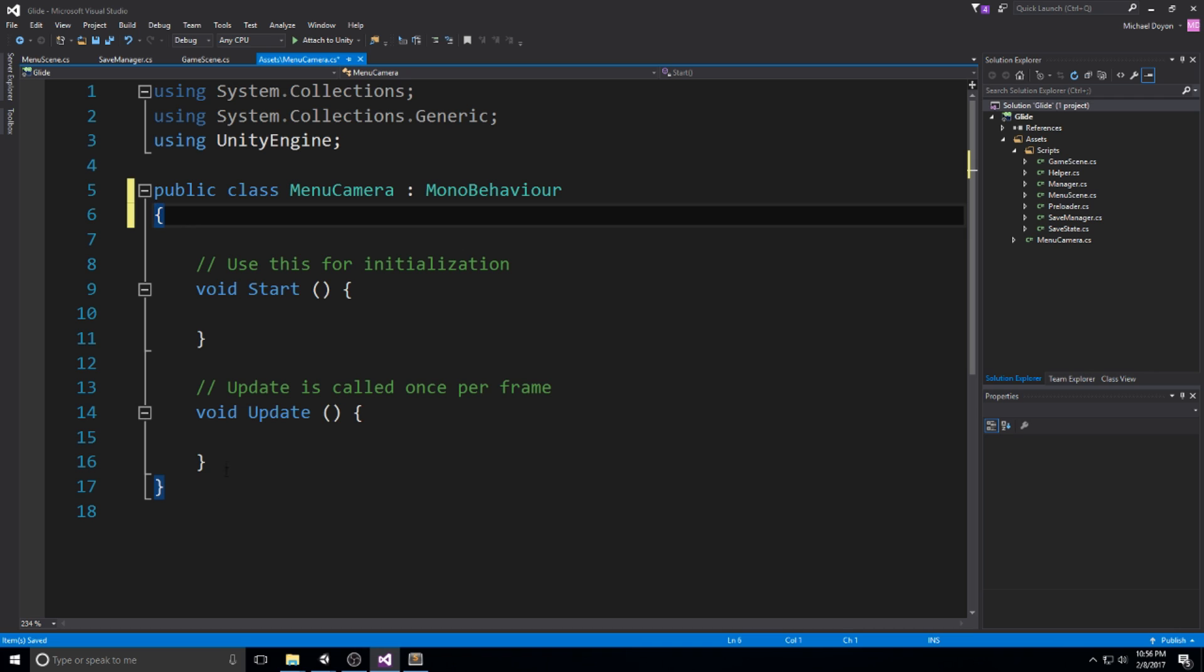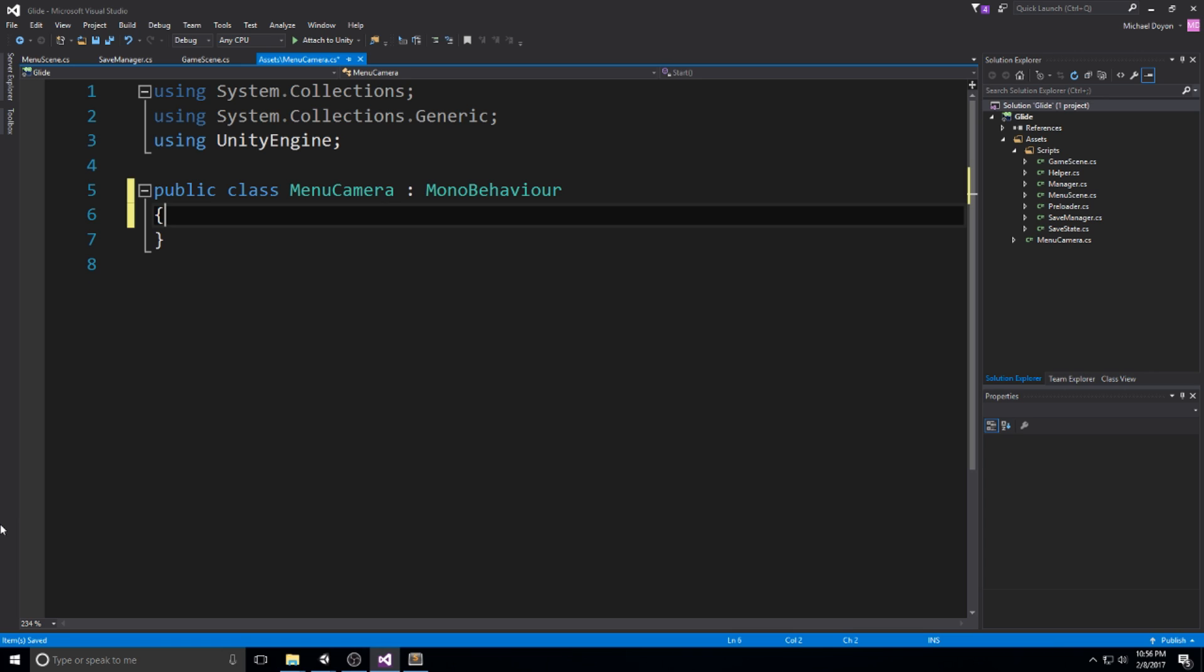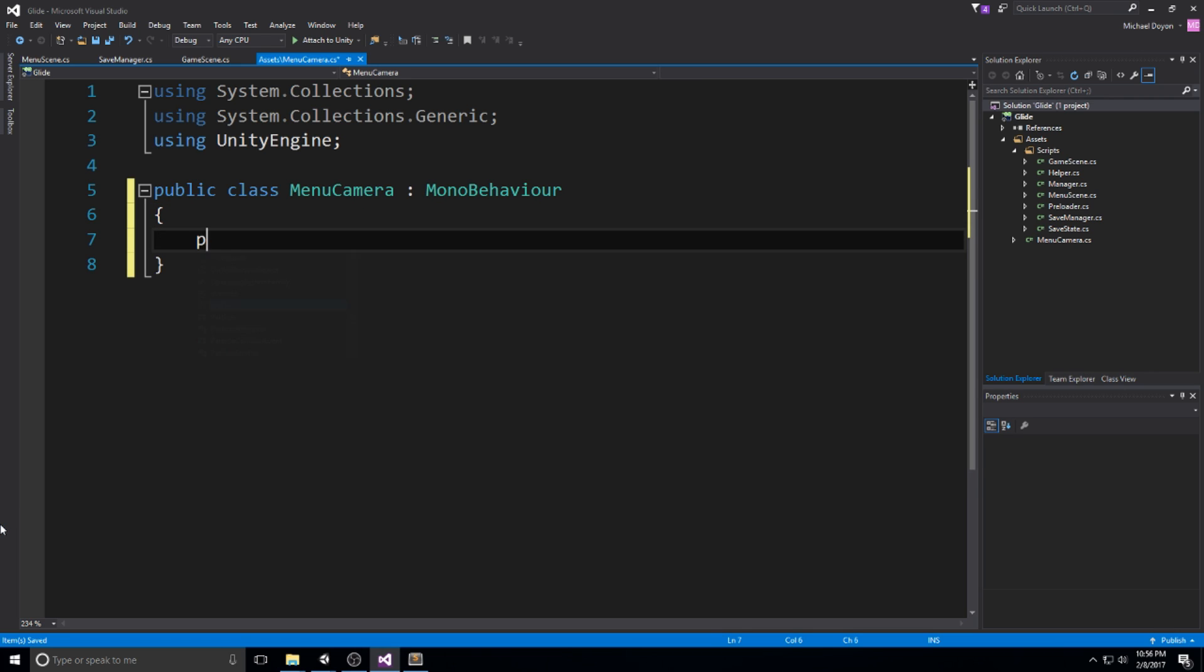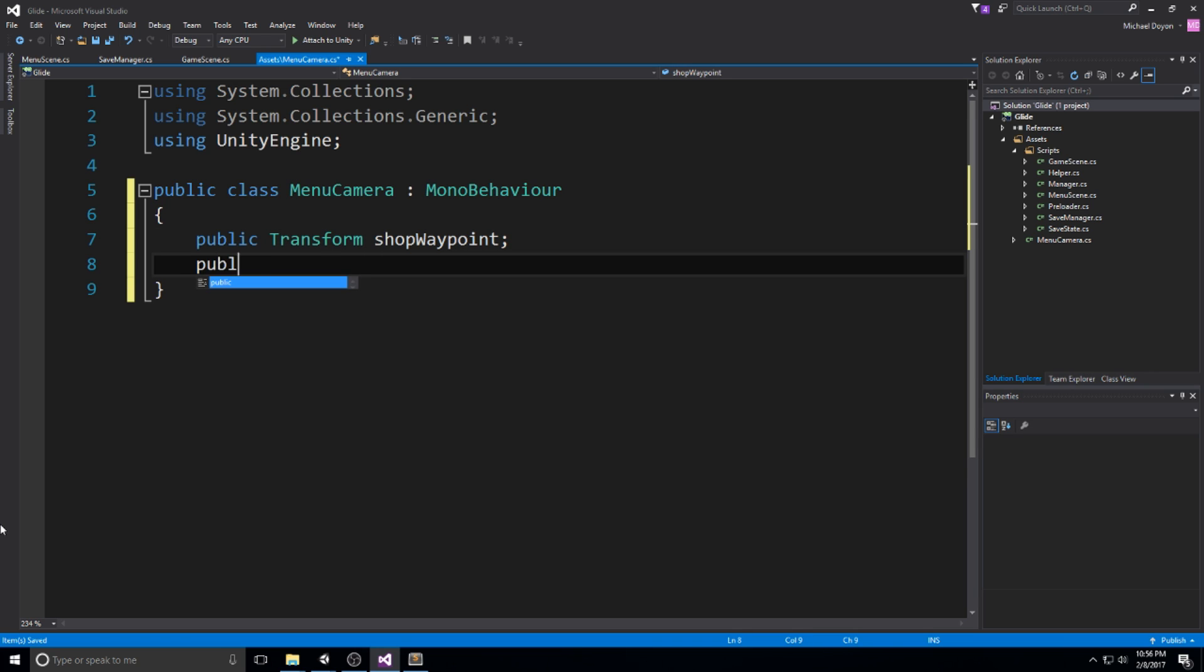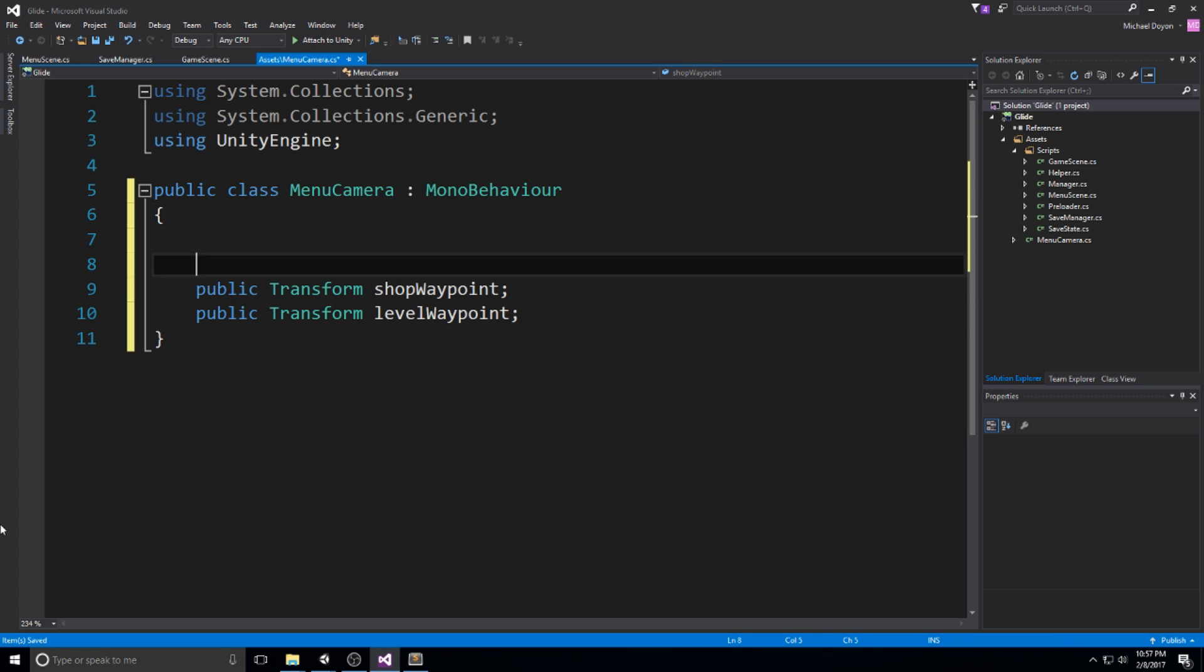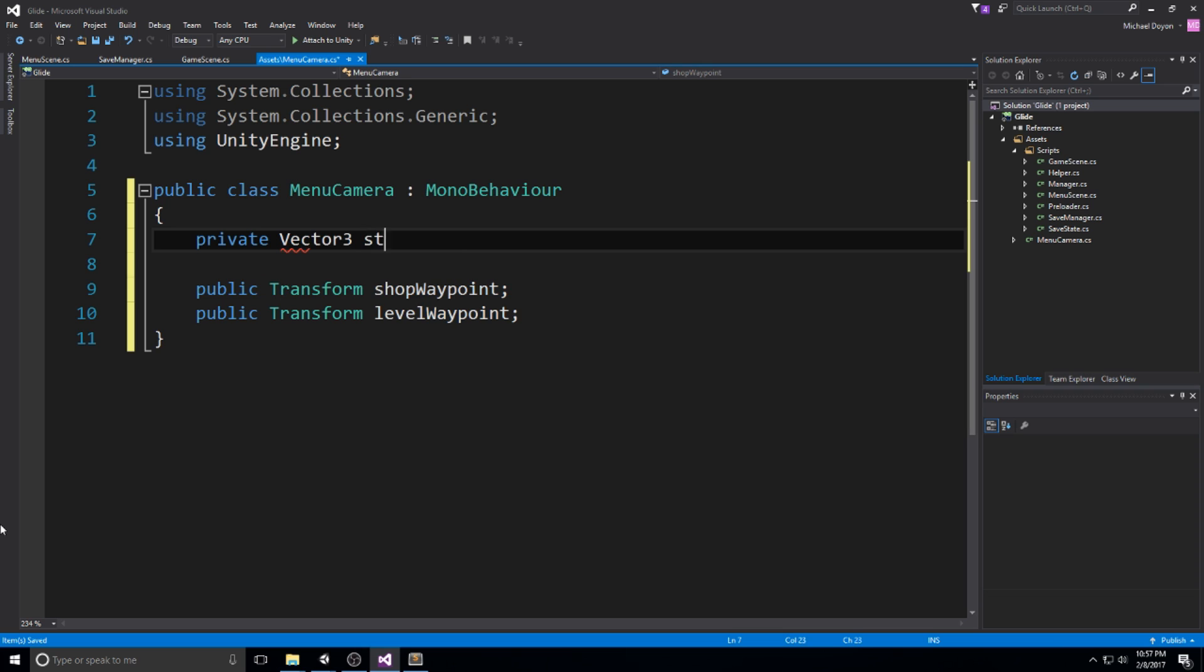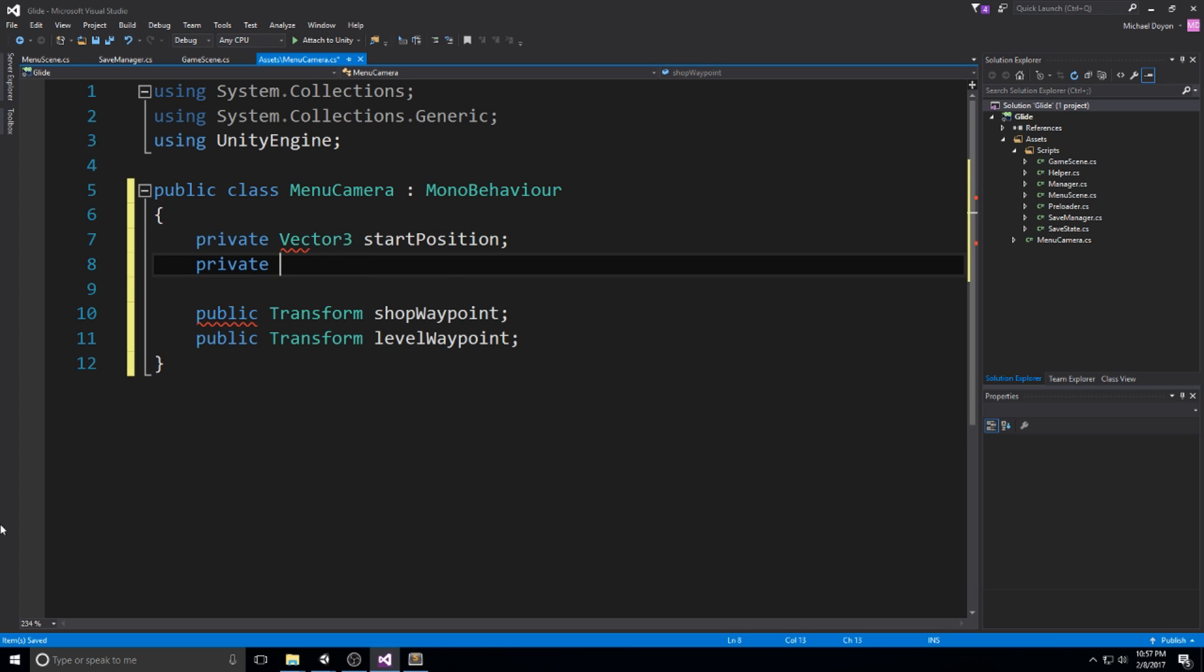Here is the logic we're going to be using for this script. Every time we change menus, so we go from the main menu to the shop menu or to the level menu, we want to be changing the angle we're looking at the plane from. We're going to need two public transforms: public transform shop waypoint and another public transform level waypoint.